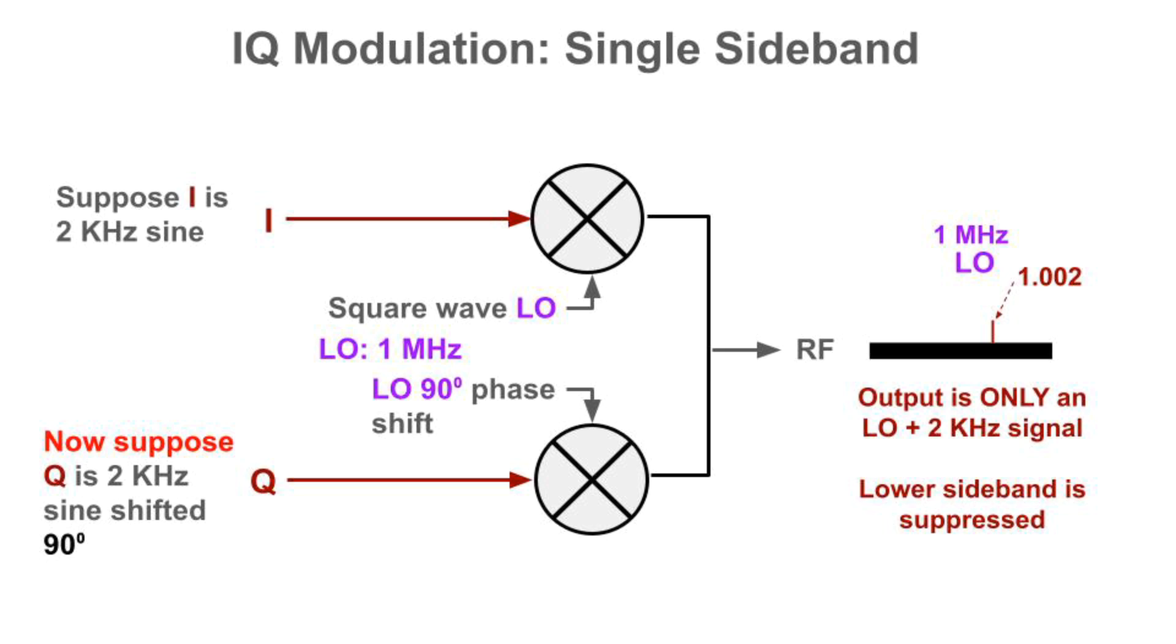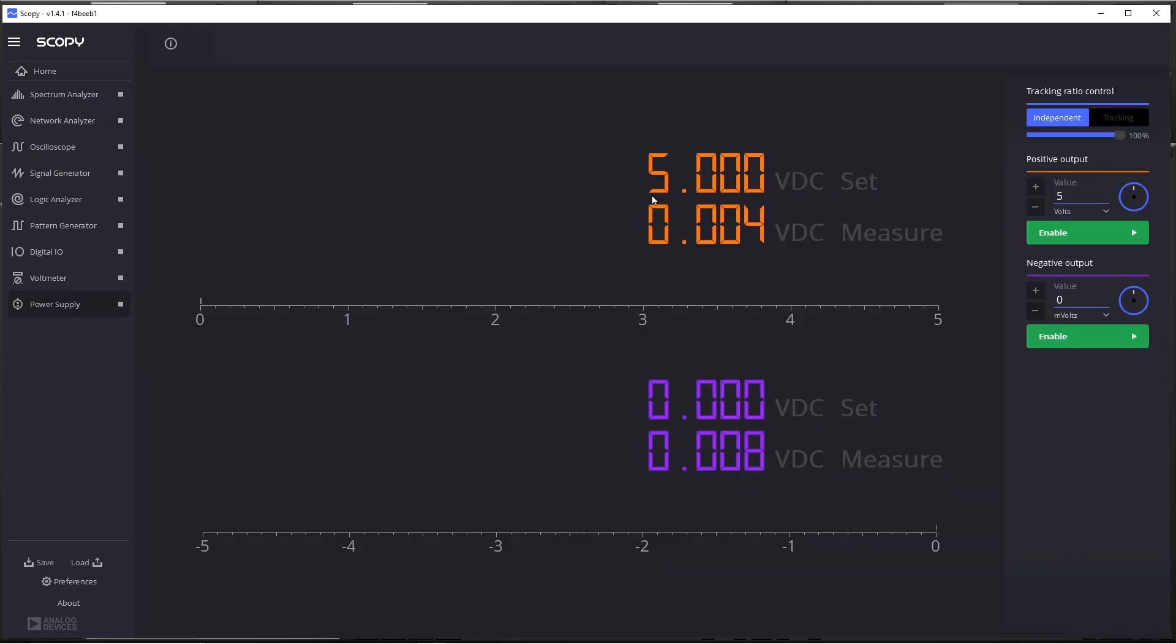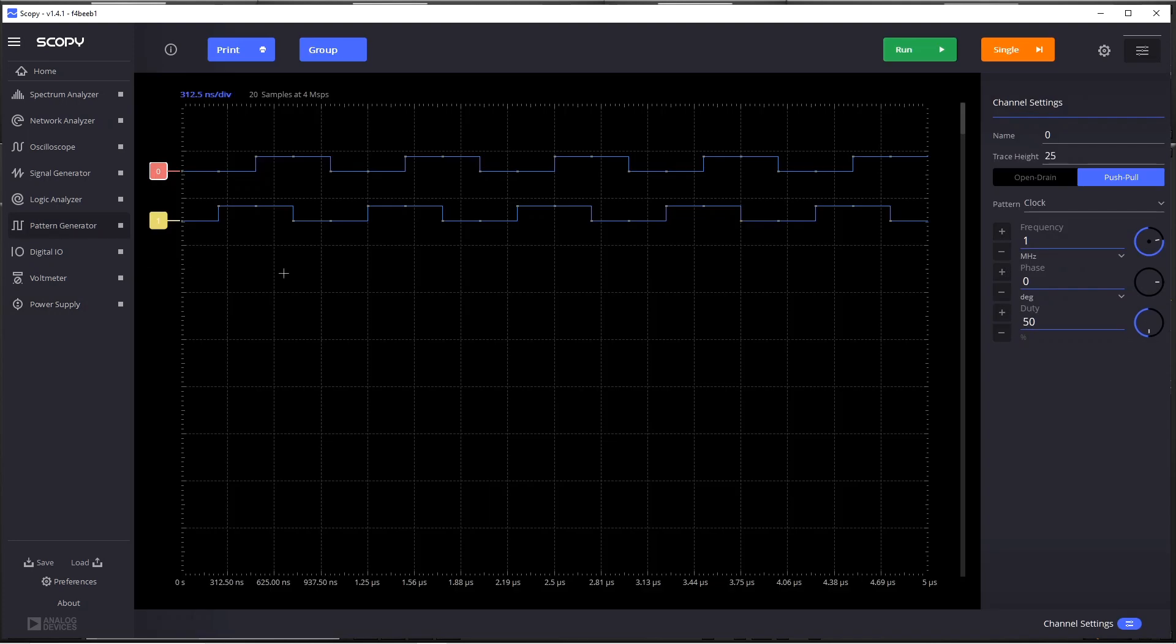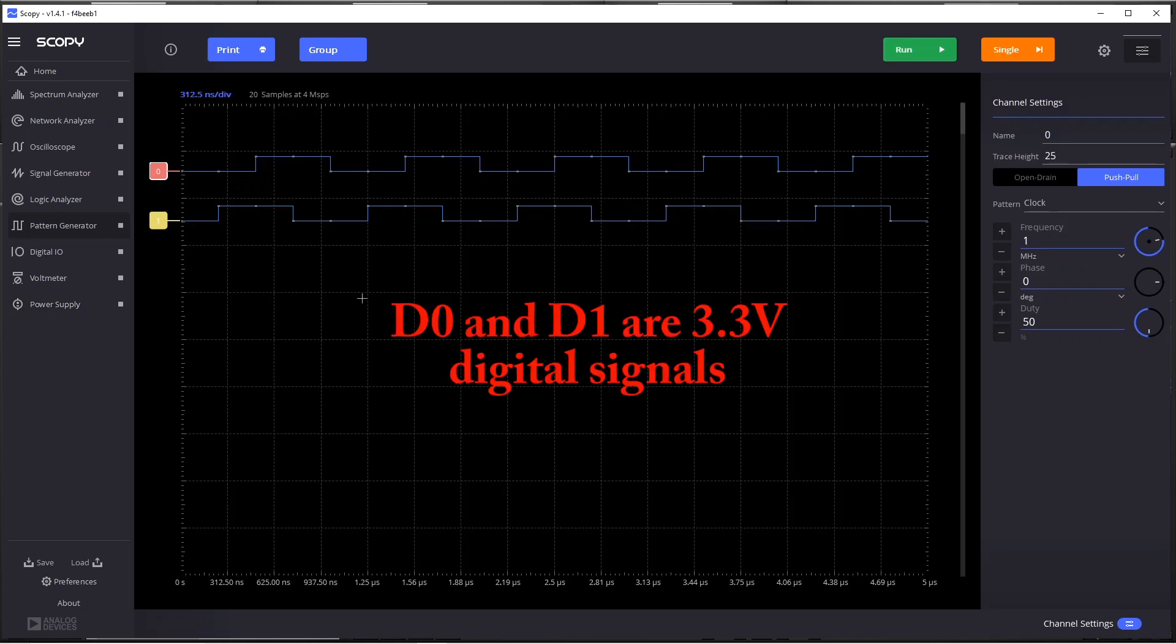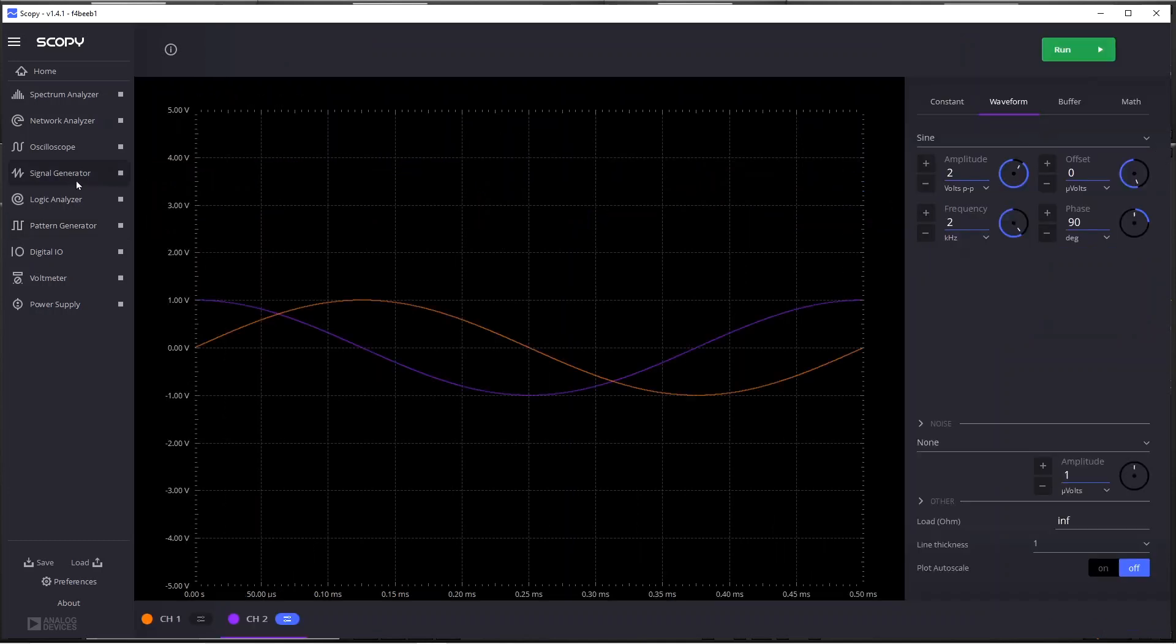Let's look at the system in action. This is the Scopey application controlling the ADALM 2000. So we'll check its settings. The power supply is set to generate 5 volts, just the single supply. And then the pattern generator is used to generate the LO signal and the LO signal phase shifted by 90 degrees. So you can see here, this signal 0 is LO, and that's 1 MHz. And this D1 is LO phase shifted 90 degrees. You can see the phase shift. And then for the signal generator, that generates I and Q.